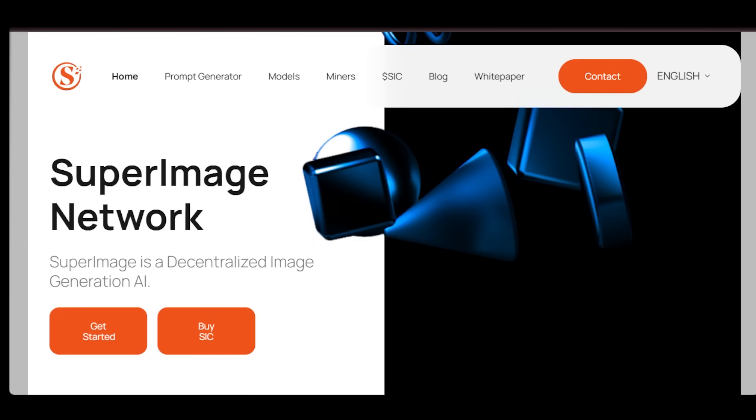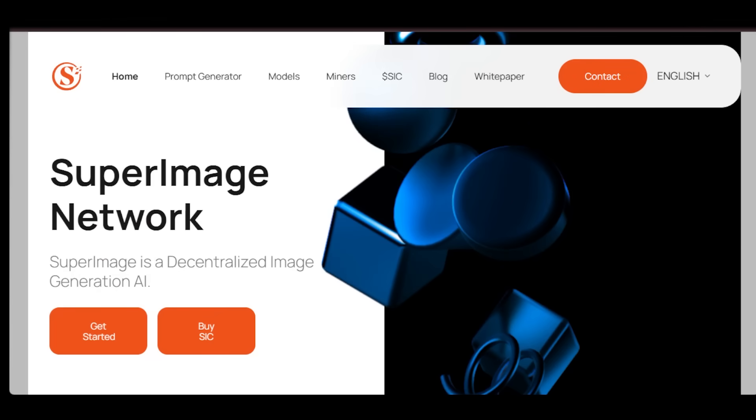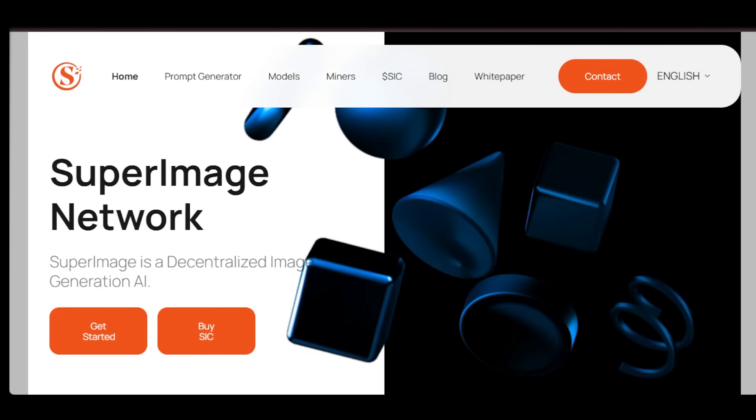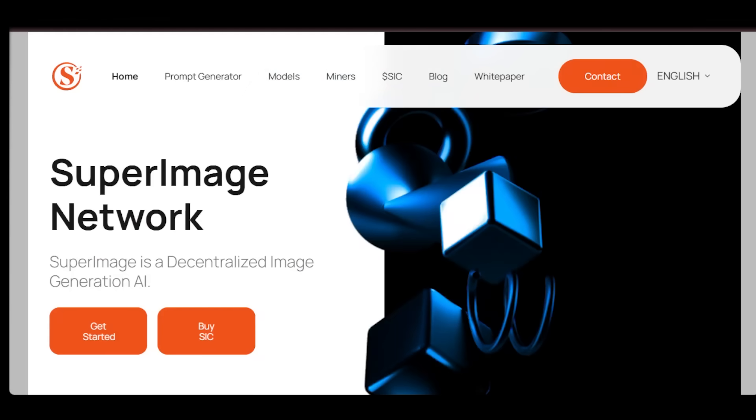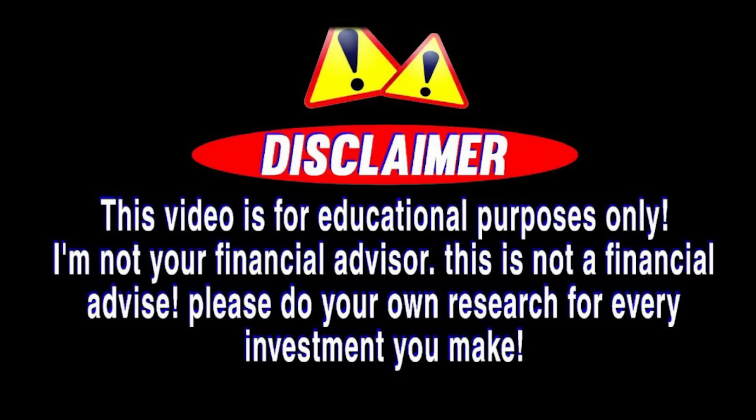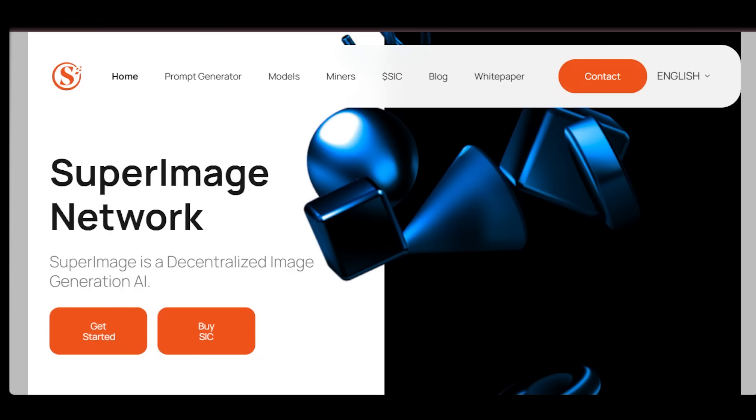Today, I'm going to walk you through what SuperImage is, how it works, why it's different, and why you should pay attention if you care about the future of creativity and AI. But before we do that, let me share a quick disclaimer. This video is for educational purposes only. Make sure to do your own research before making any decisions.